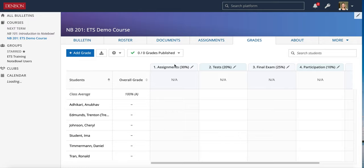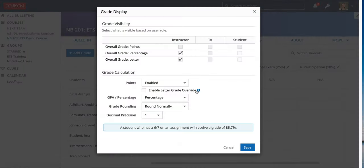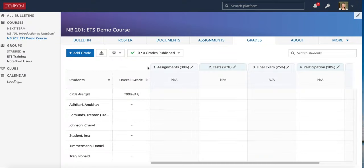Here I am in the Grades tab and I've set up my Grades tab — I did that in the last few videos — so I'm using a percentage scale. I can show you by clicking on Grade Display here: I'm using a percentage scale, I have a few things turned off for my students, and I'm also using Points Enabled. Using those settings that I created, I'm going to start adding some grades.